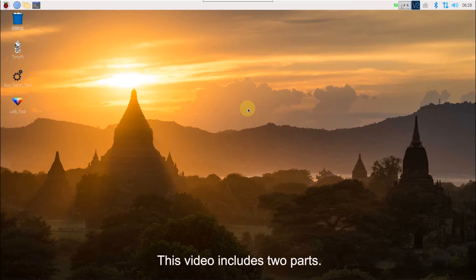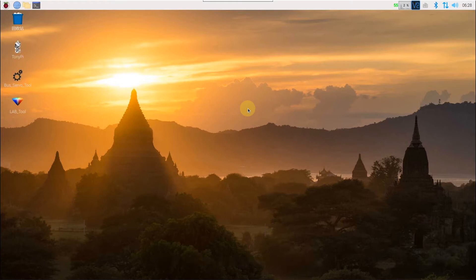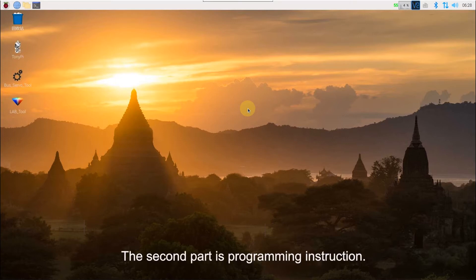This video includes two parts: the first part is Linux instruction, the second part is programming instruction.